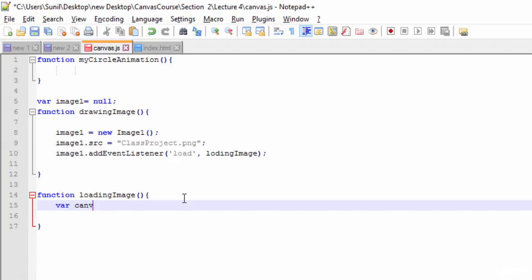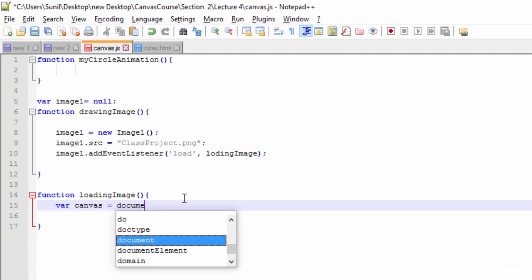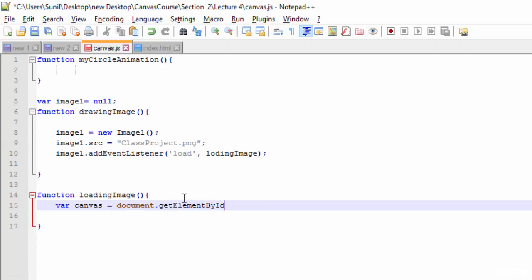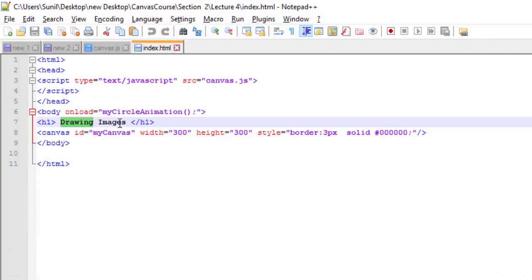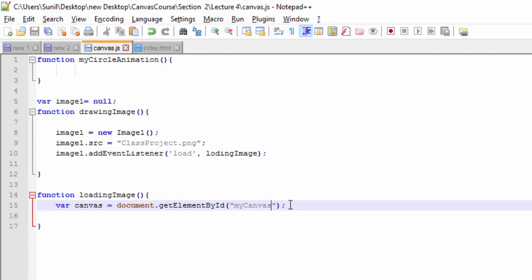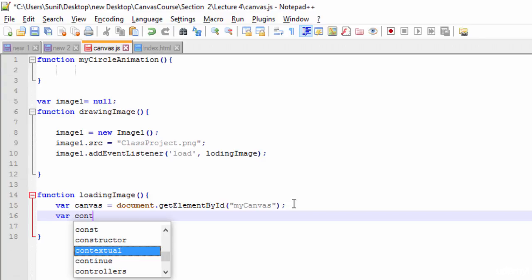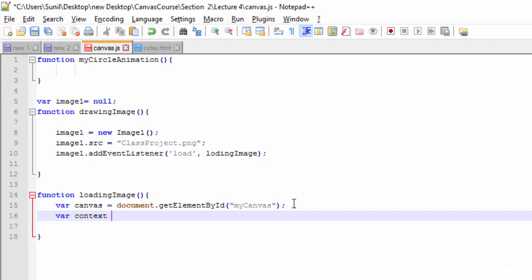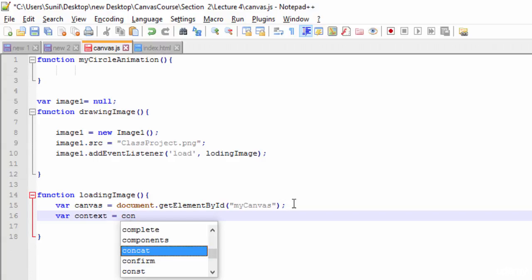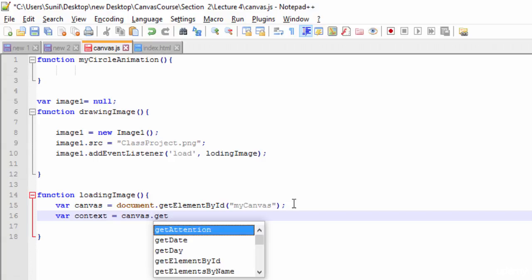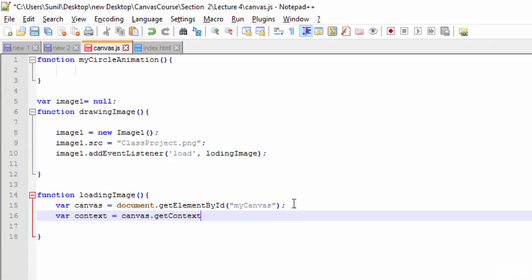Next, we need to write the loadingImage function. Inside it, we first create the canvas variable using document.getElementById and passing the canvas ID 'myCanvas', since that is the ID we gave to our canvas element. Then we need to create the context. To get the context we use canvas.getContext('2d'), since we are drawing 2D graphics here.